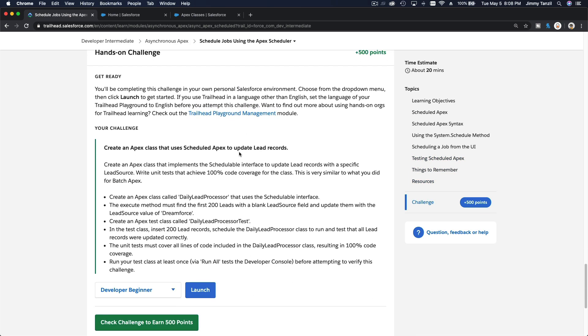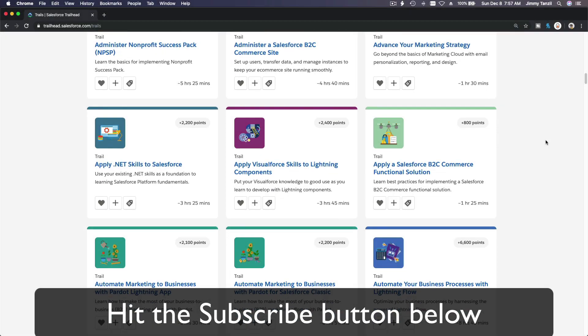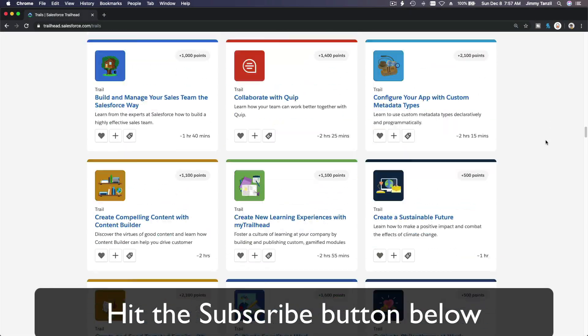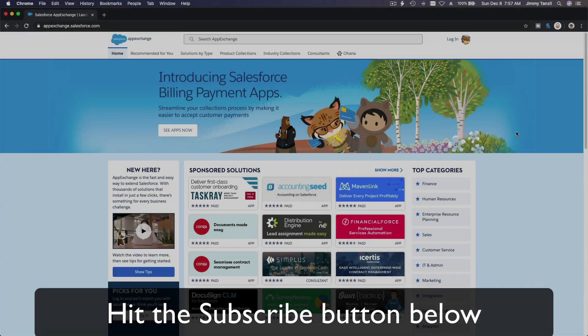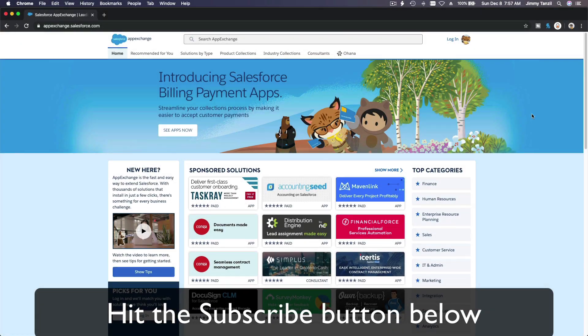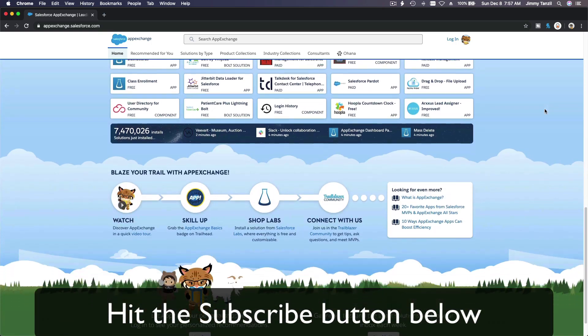So that's it. Now I'm going to do the hands-on challenge together with you on the next video. Bada bing bada boom, hit that subscribe button and explore new Trailhead grounds.